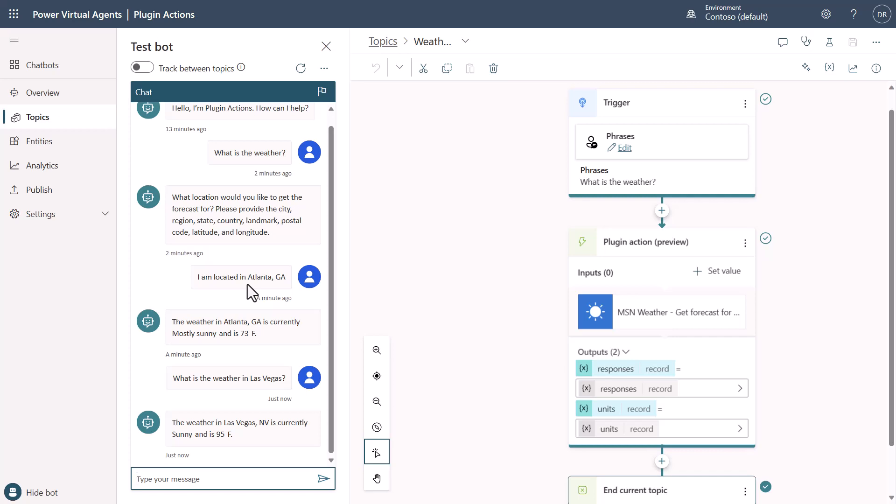And then let's say that you needed to provide the crust type that you wanted. Well, it would then ask me, well, what crust would you like? Because it's already got the topping. It's already got the size. But now, if it's asking me about the crust, I can say, actually make it a medium sausage pizza, pan pizza. And it would figure out that the crust type was pan and it would make all the changes. So, it turns it into a very dynamic conversation. And you as the author don't have to build all of this. This is something very unique in PVA and what we're doing with Plugin Actions.